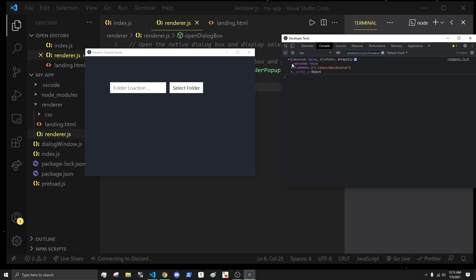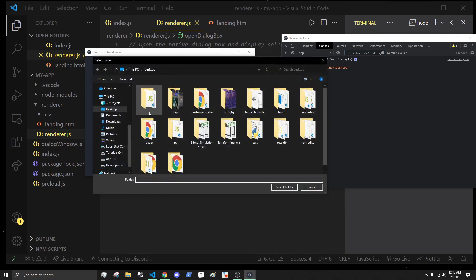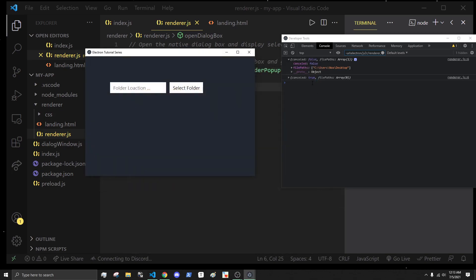We get an object containing two different values. Canceled, which is a boolean, and it's false if we just select a folder. But say we hit cancel, this will be true now. Then we get an array of all the paths that we selected.